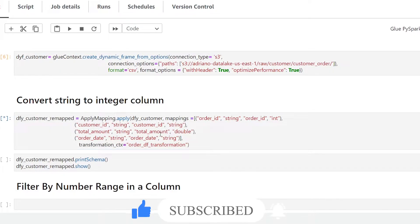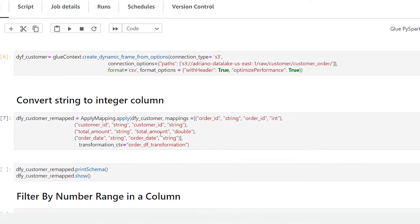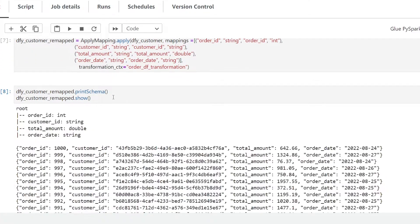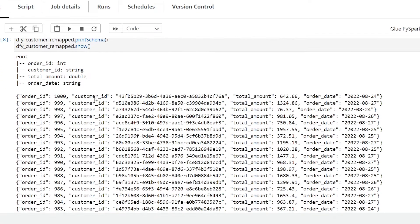I'm going to go ahead and run that method. We use the apply_mapping method in order to do that. If we quickly take a look at our data before we filter it, we can see that we have four columns in our dataset: order ID, customer ID, total amount, and order date. For our first filter, let's go ahead and filter based on the total amount column.